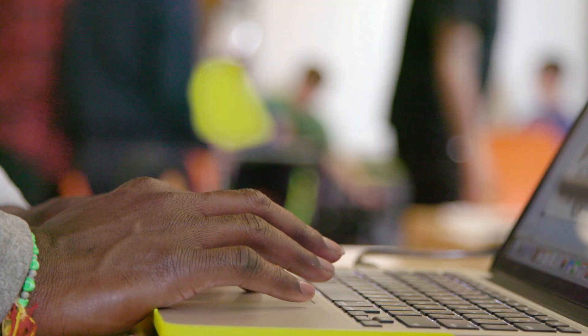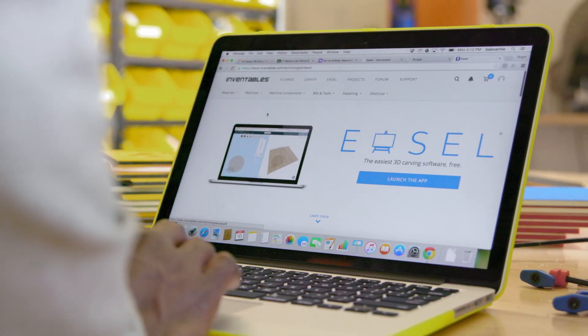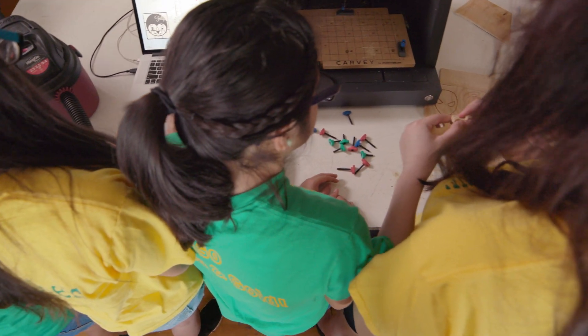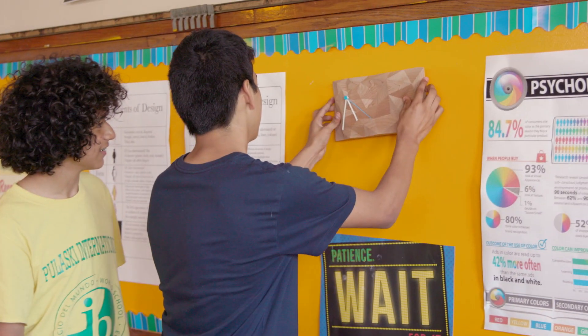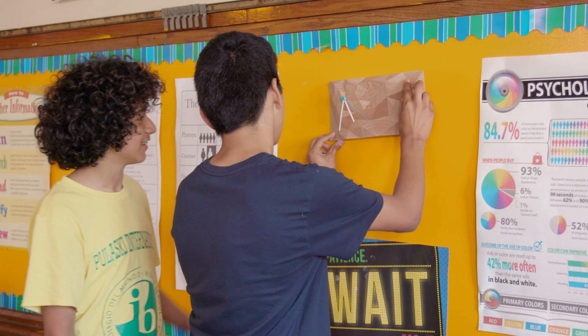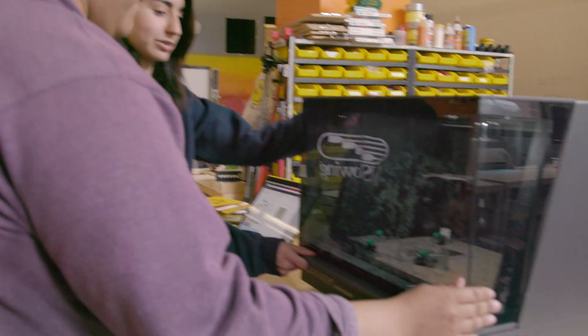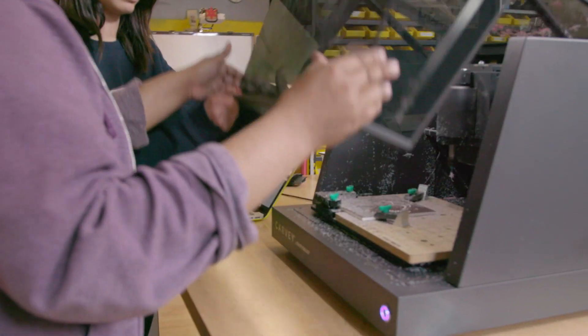And I think that what tools like Easel and Carvey are doing is showing kids that there's a creative aspect to technology that they're not used to seeing.